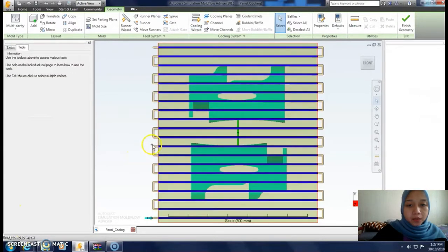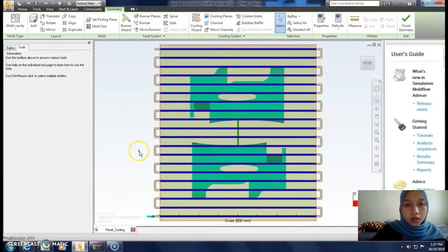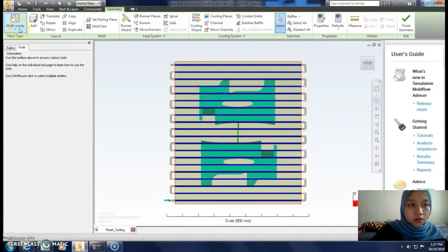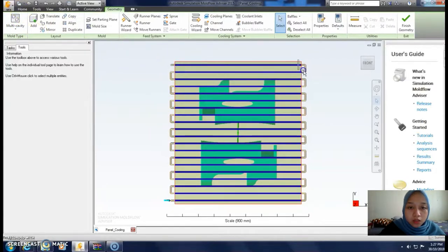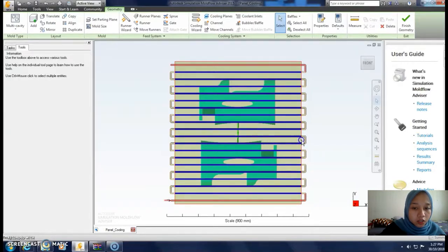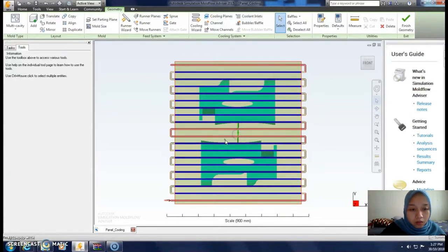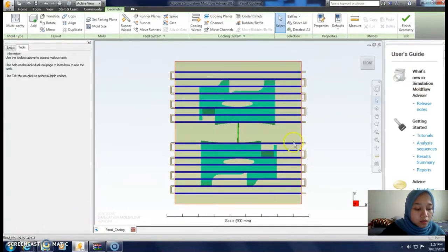This is our cooling channel. We want to delete the outermost and innermost channels. Select these channels and the center channel, ensure you unselect the runner system, and then press the delete key.